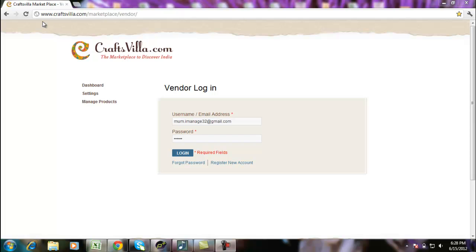Hello and welcome to Craftsvilla.com. In today's video training, we will cover how to manage your Craftsvilla Vendor Panel.